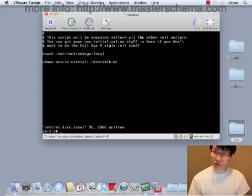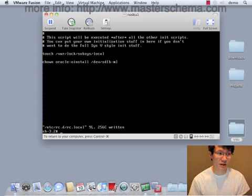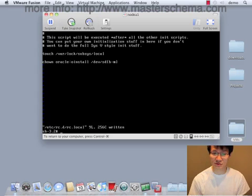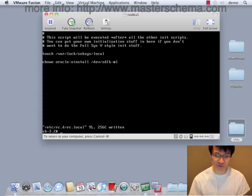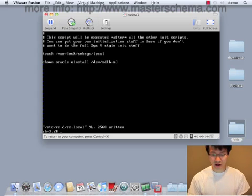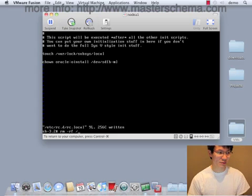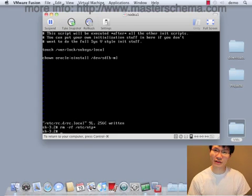So they would be owned by root every time we reboot. rc.local is one of the last scripts to run at reboot, so it takes care of the chowning for us.